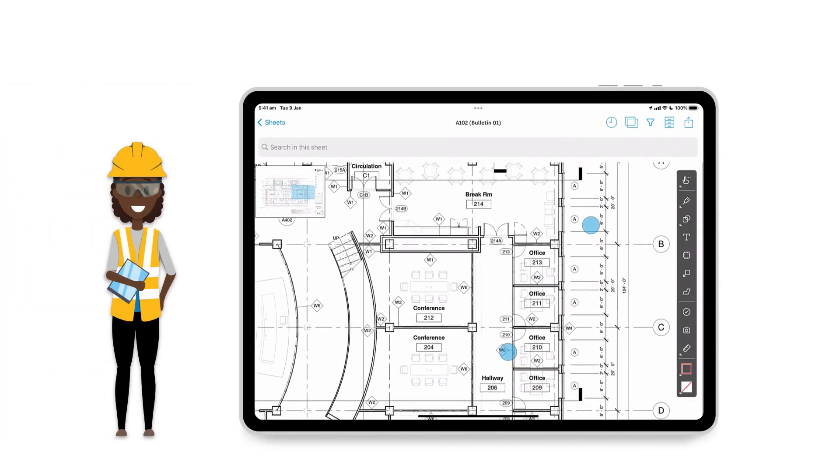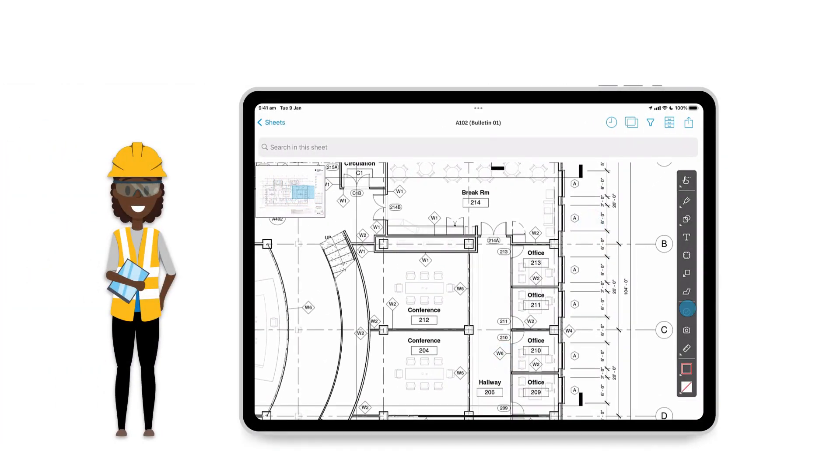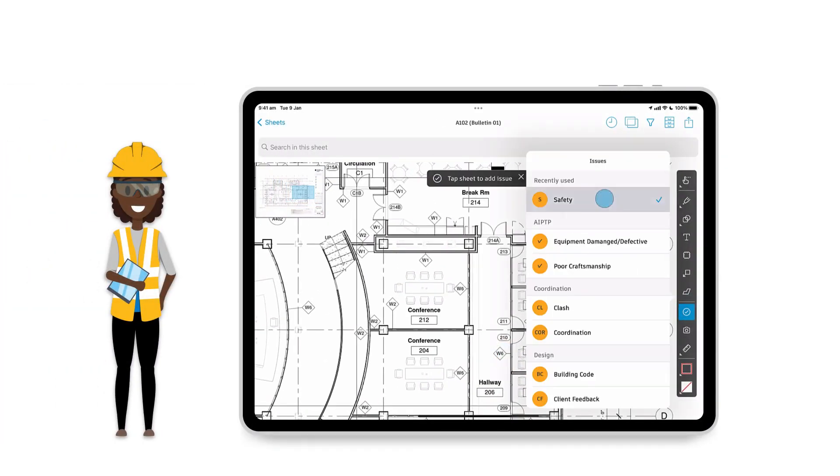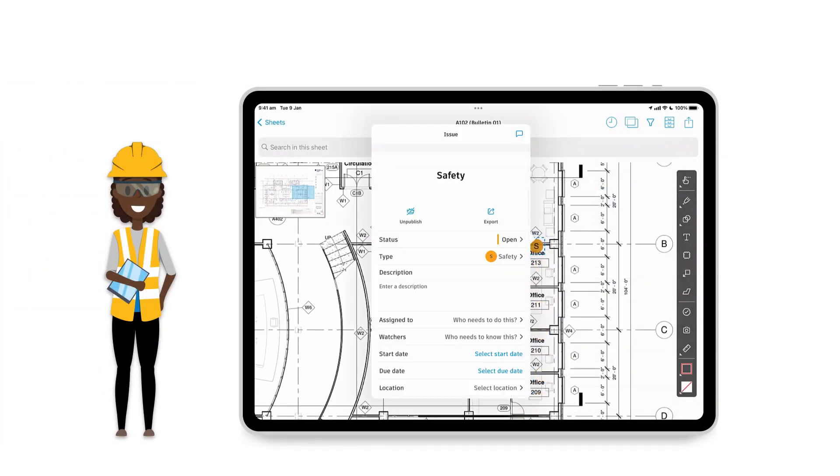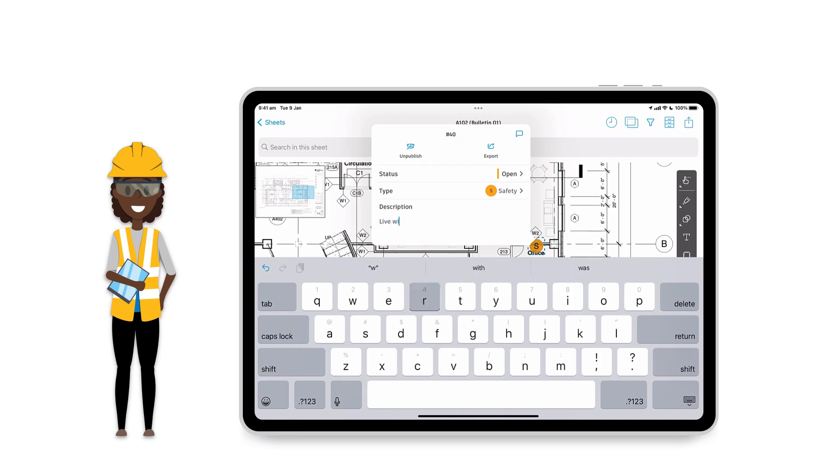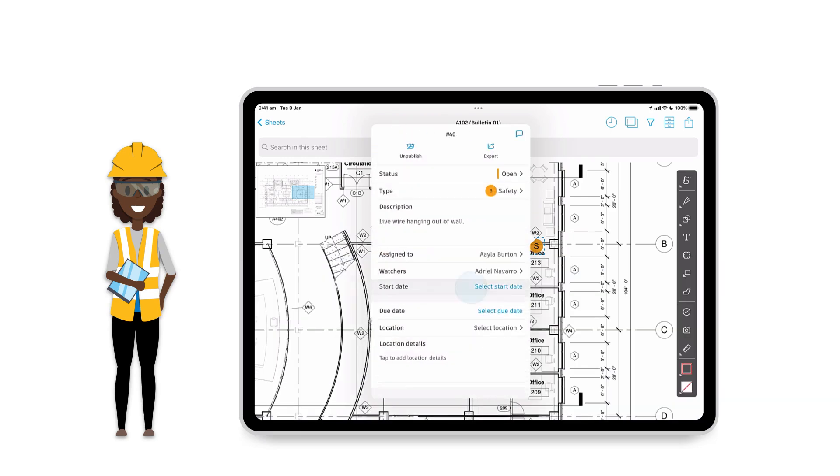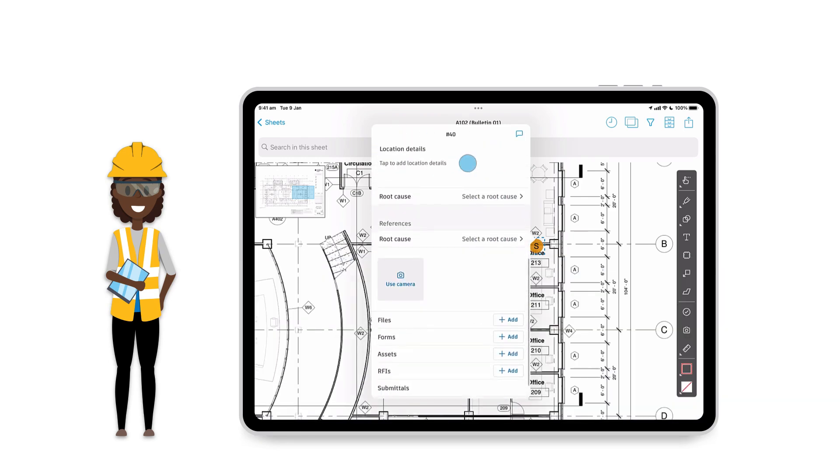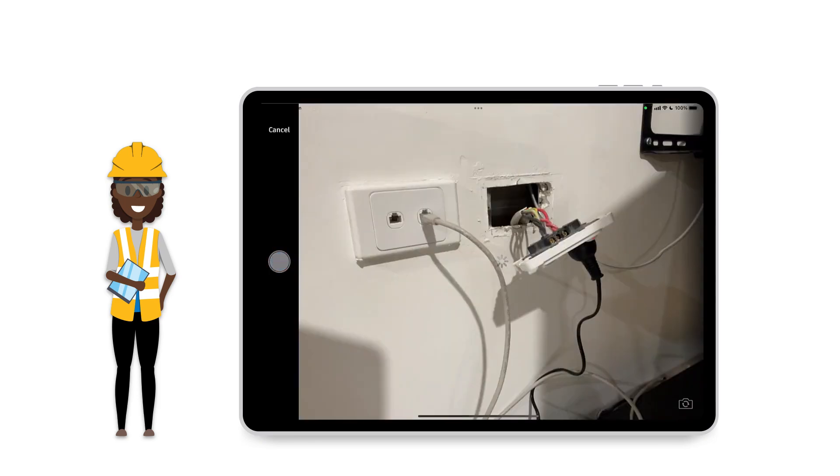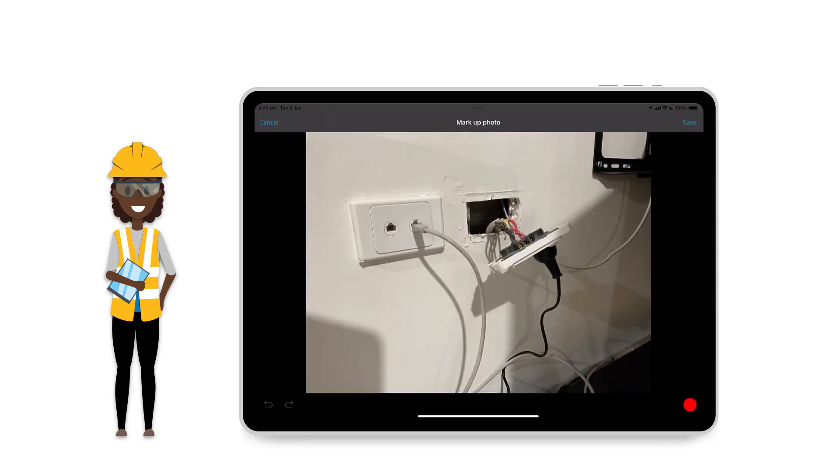Let's say that during a field walk, we notice safety issues on the job site that need to be addressed immediately. We can create these issues directly on a sheet, assign them to the right team members, and upload photos for reference.